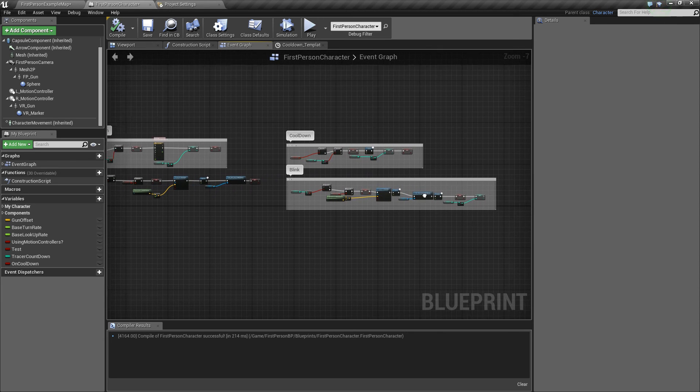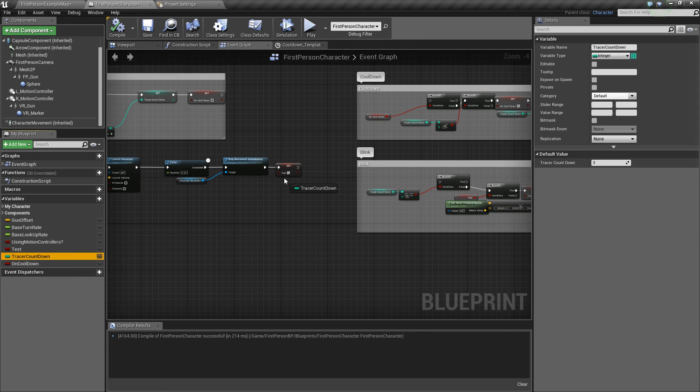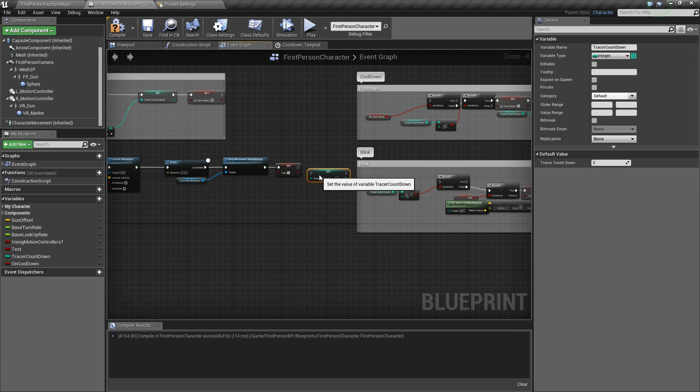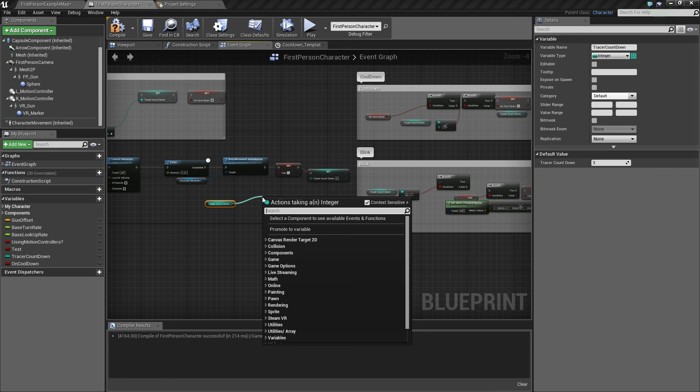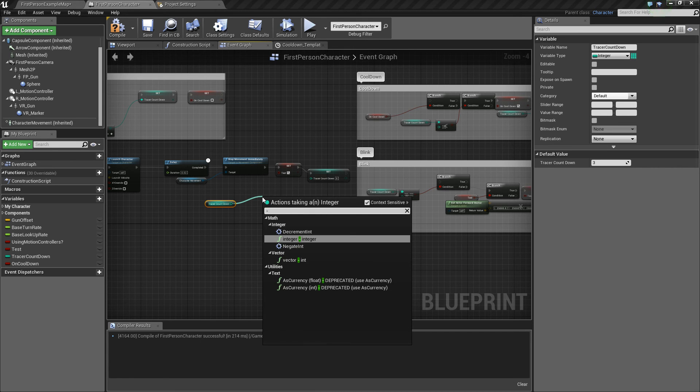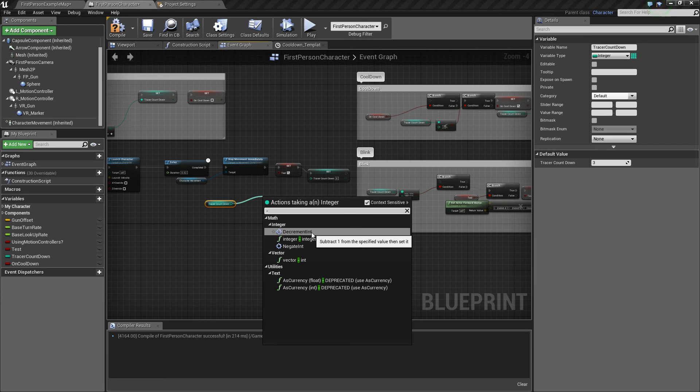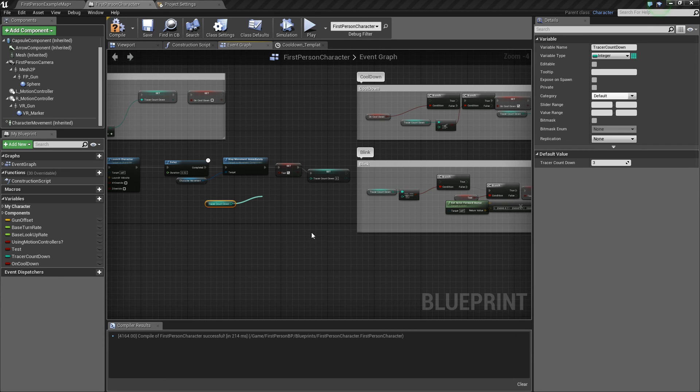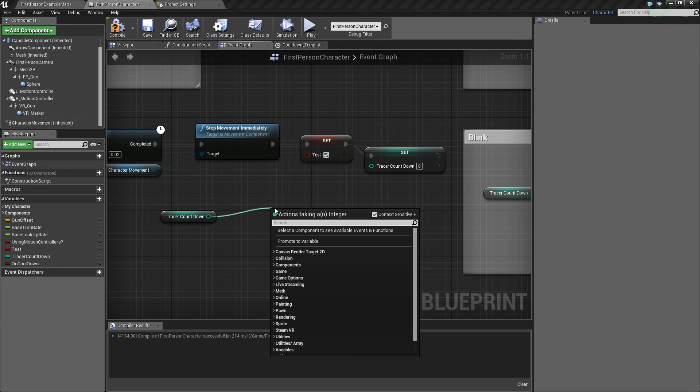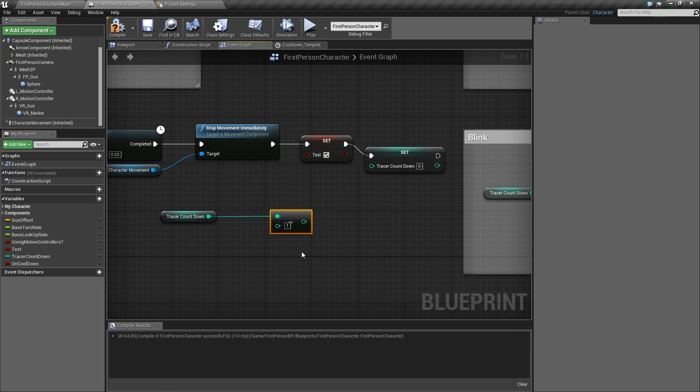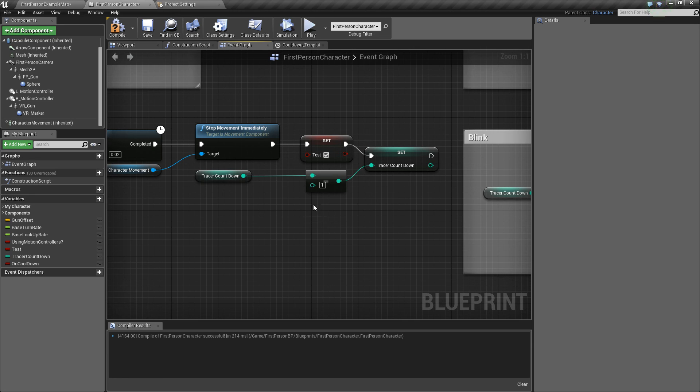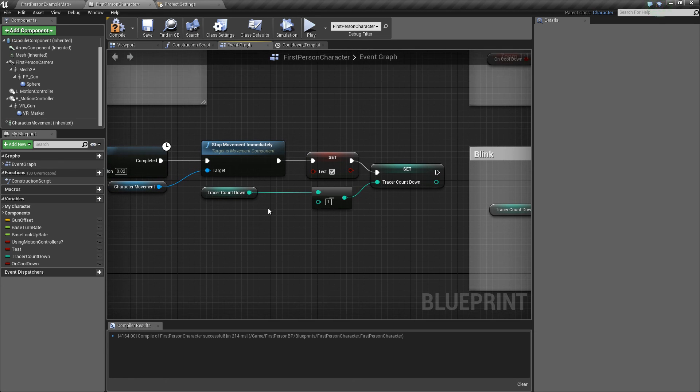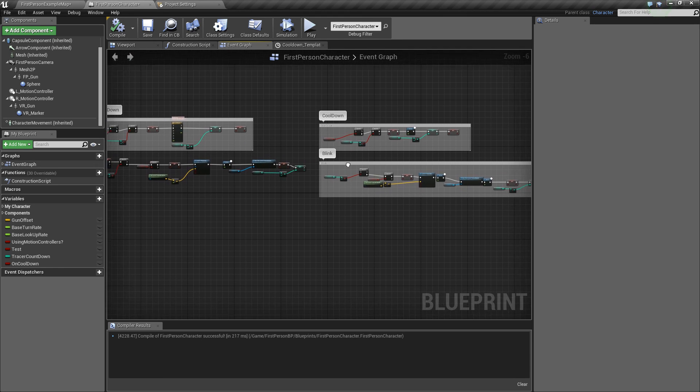So next what you want to add is you want to set the tracer countdown. We want to set the current tracer countdown and you want to subtract one. So you just want to decrement it. Oh no, don't use decrement. You can if you want. It's actually really cool, but you have to put it into your system. I don't feel like doing that. Instead, what you want is you just want to go minus. So integer minus integer and have it at one. Then set the current tracer countdown to tracer countdown minus one. So now that is actually everything you have to do. Let's call this the blink.